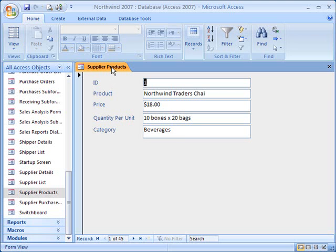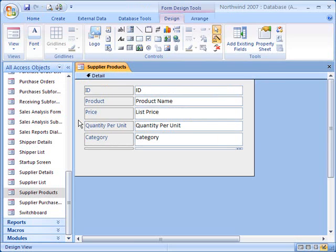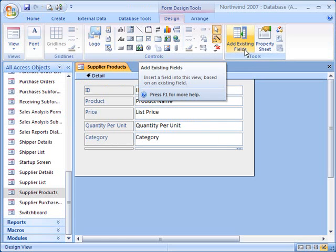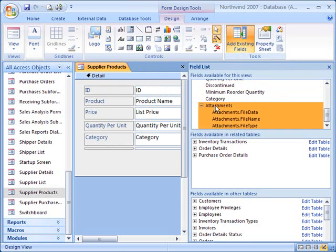So let's go ahead and first switch to the design view. Here's a list of fields available from the table — in this case, the suppliers table, which is providing data for this form. To attach a field from another table, I must first create an attachment field in that table.